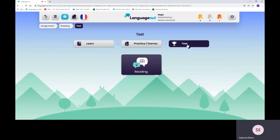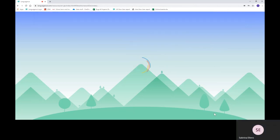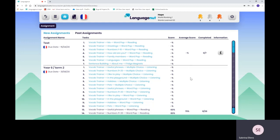Finally, the test. You have to take the test in order to score points and in order for the assignment to show as completed. If you just do practice and games, it will not. Once you've clicked on the test, your score will appear here and you will see the number of tasks that you've completed. Your teacher will be able to see what you've done and how many tasks you've completed as well.